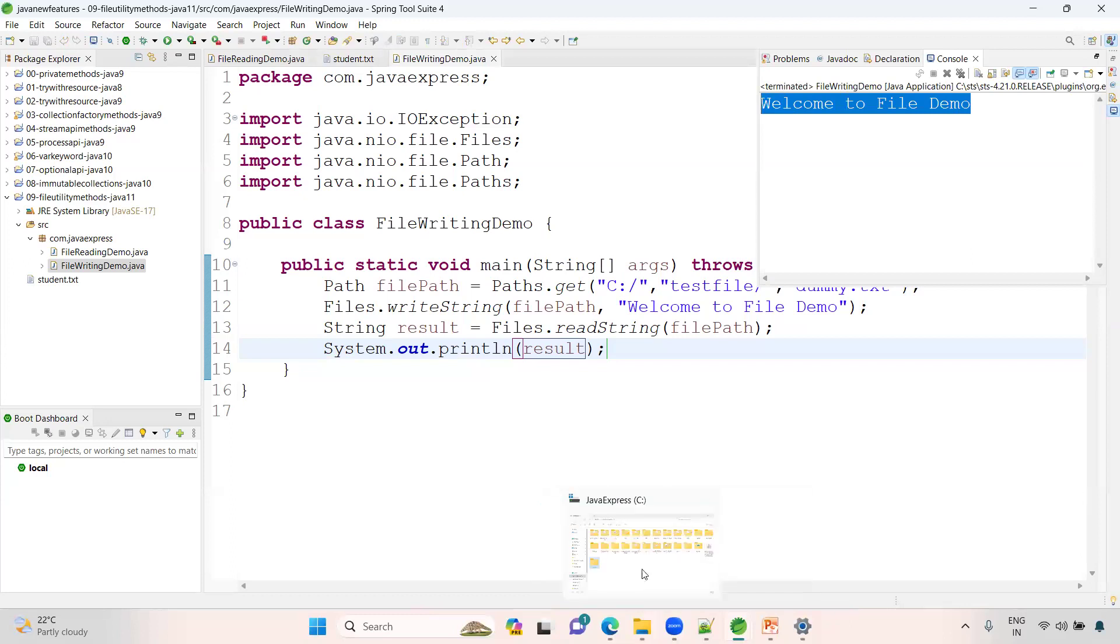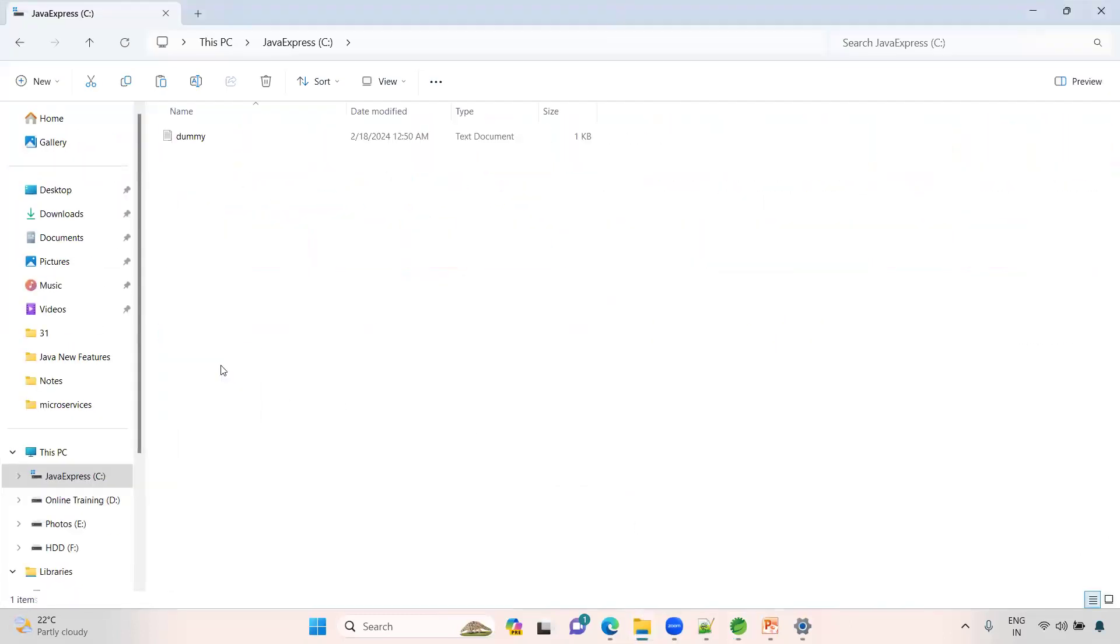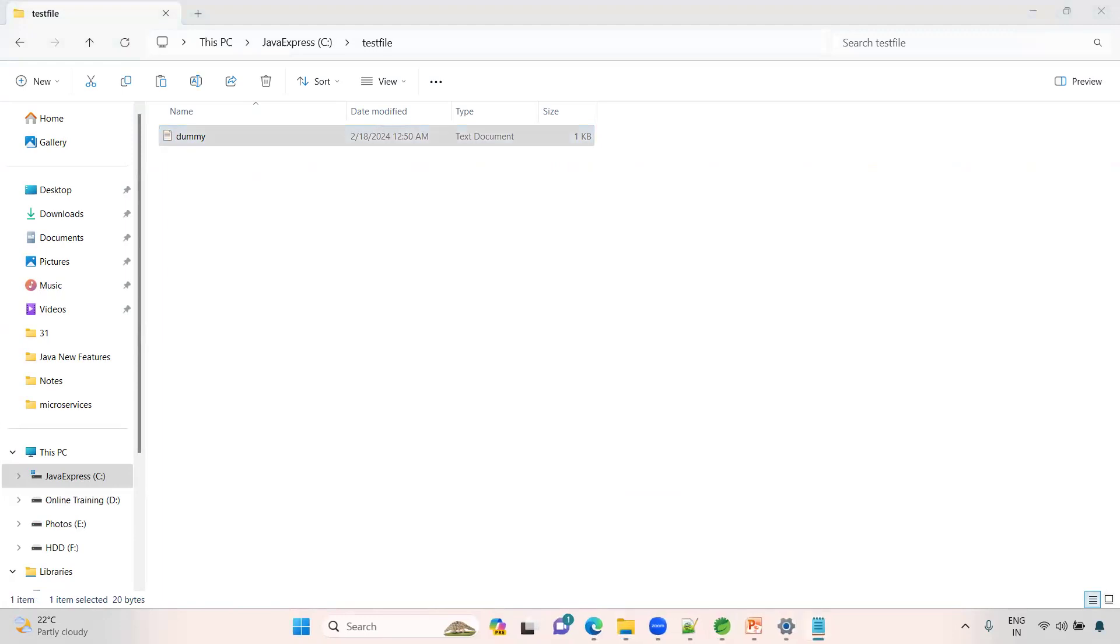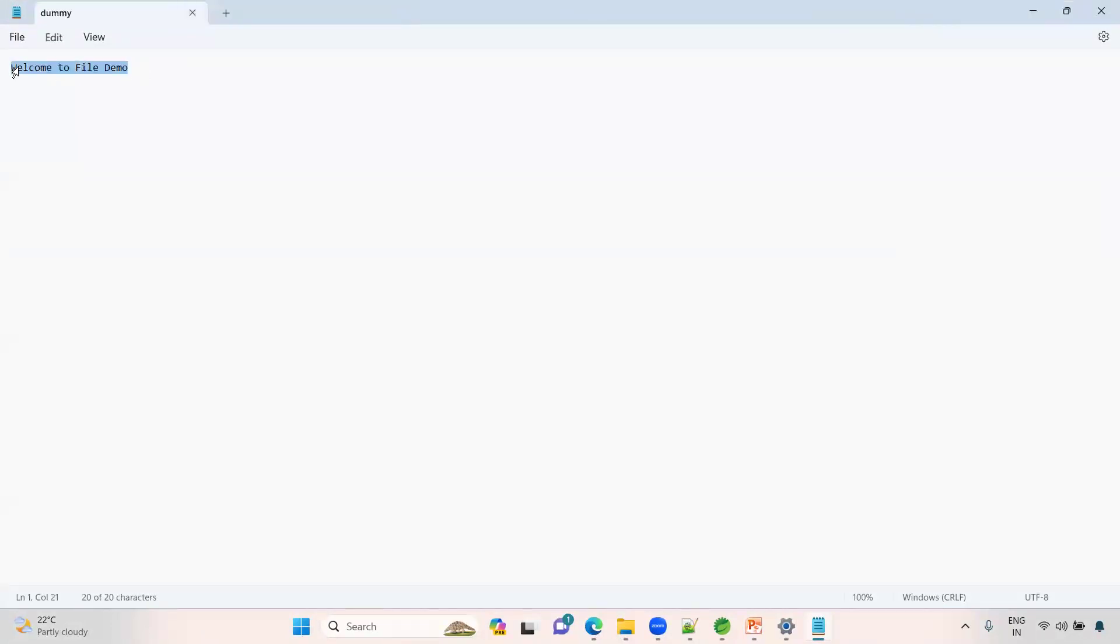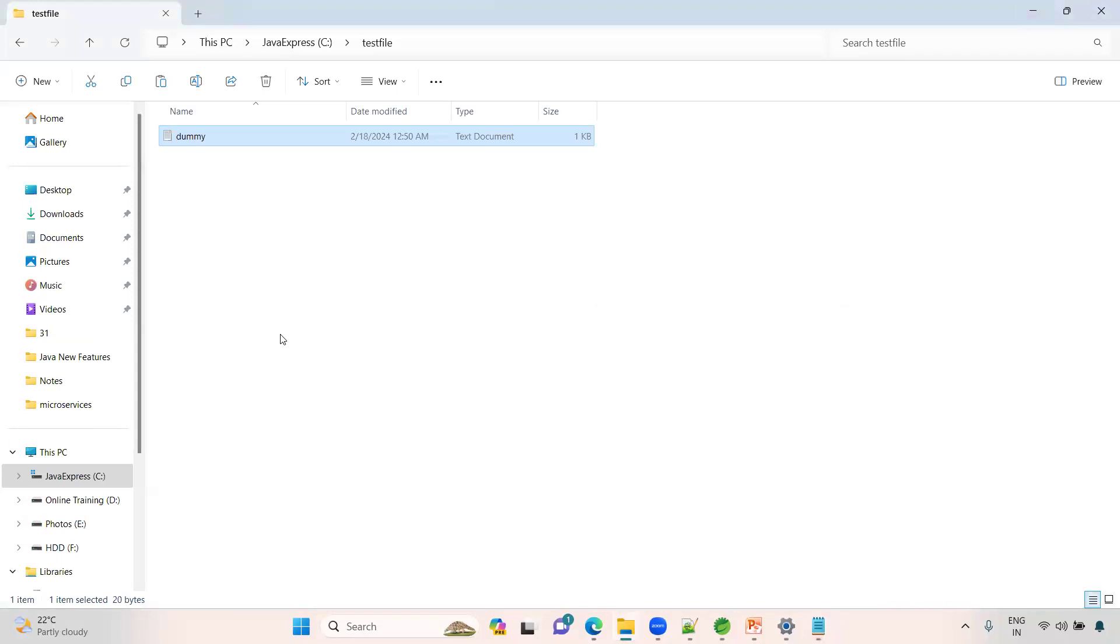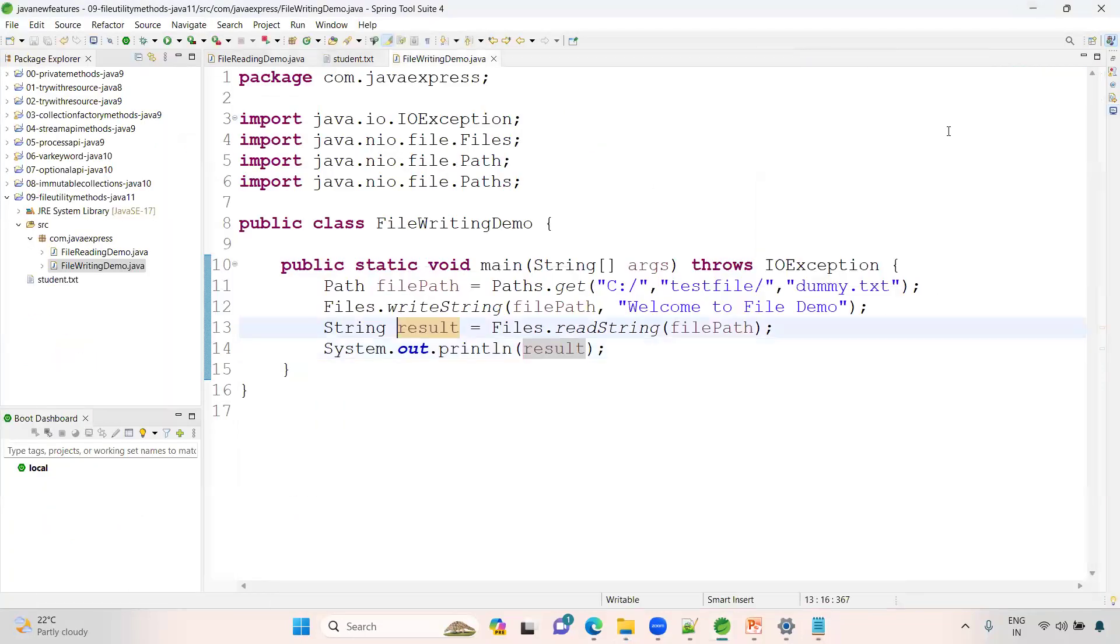Now to verify, go to here, click on testfile. See, the dummy file is created. See here, dummy.txt. I hope you guys are clear on this one. We'll catch up in the next session. Thank you guys.